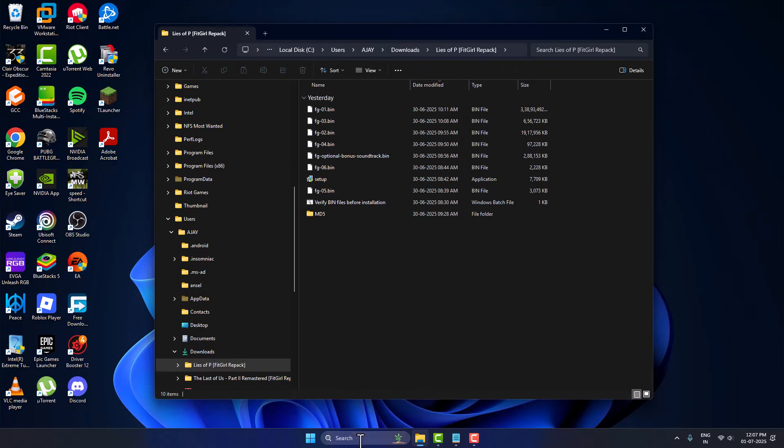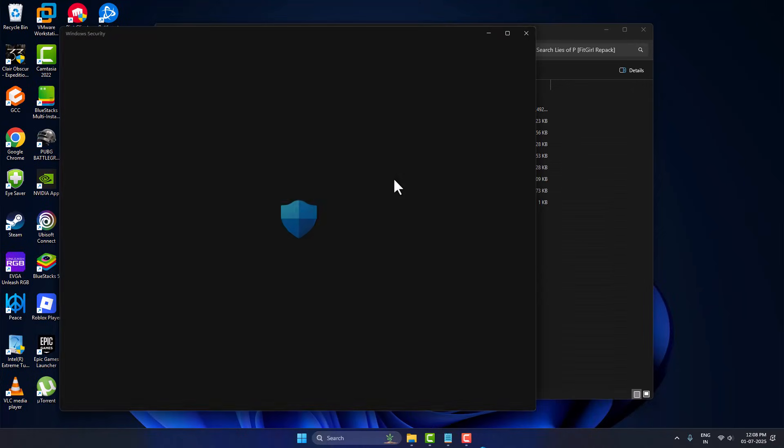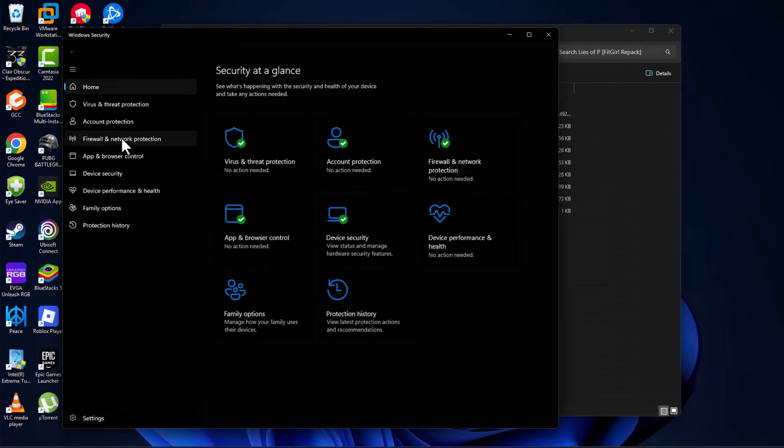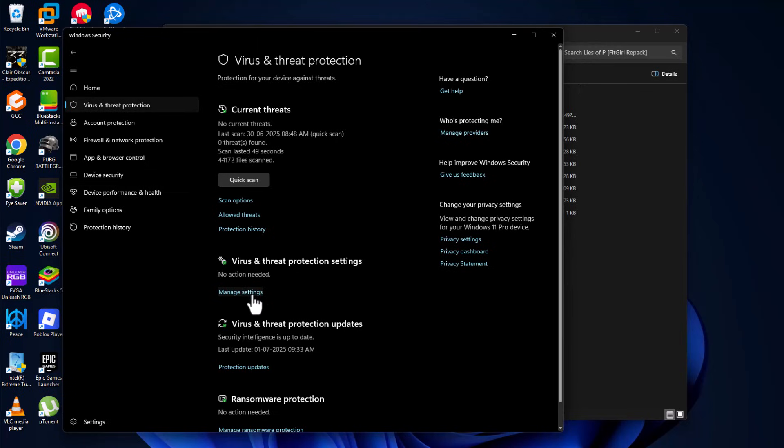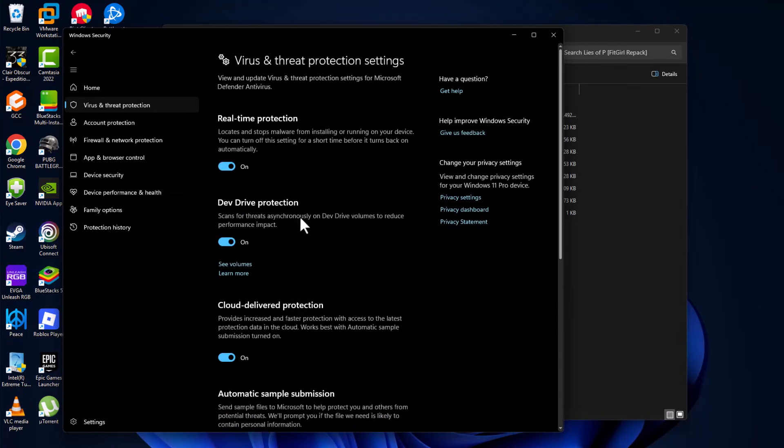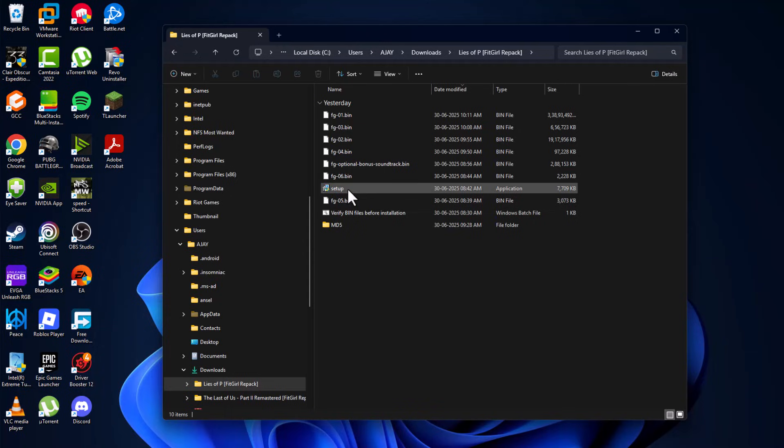You just need to go to the search menu and type Windows Security, click on open it. Select the virus and threat protection and select manage settings. Turn off the real-time protection and just minimize this page.